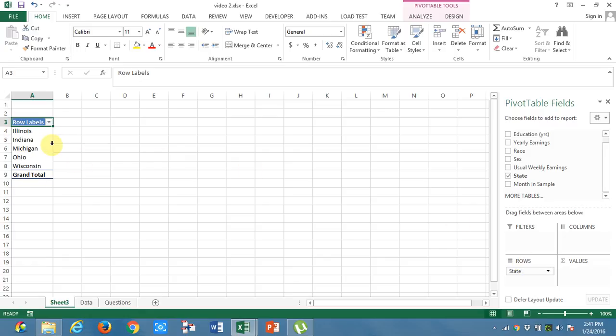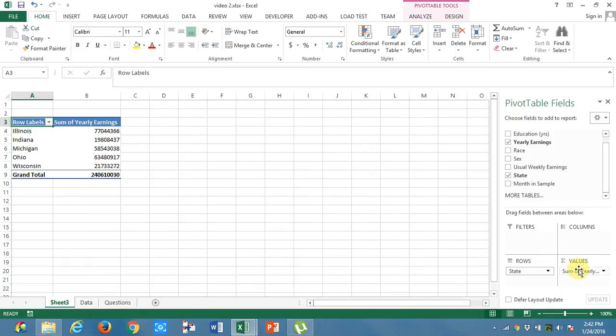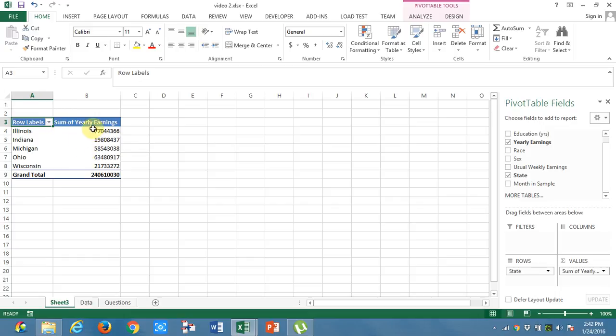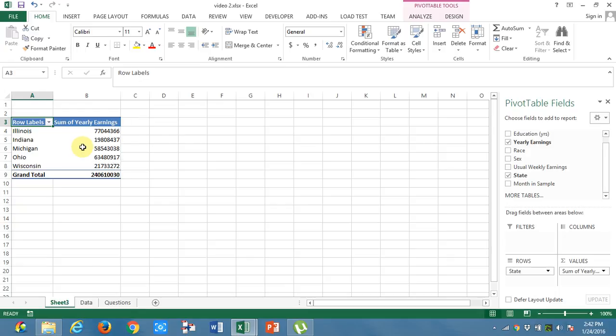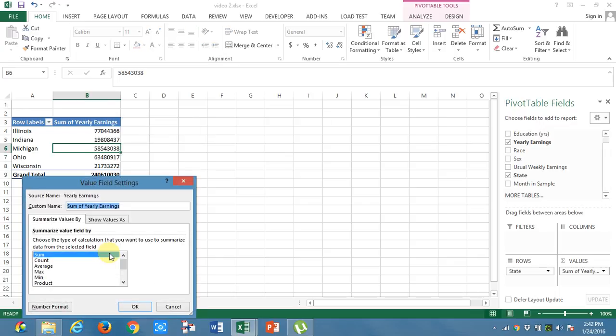I will take yearly earnings into values. I got some of the yearly earnings of employees in each state. But what I want is average. How can I get the average now? I will right click, go to value field settings, click average.